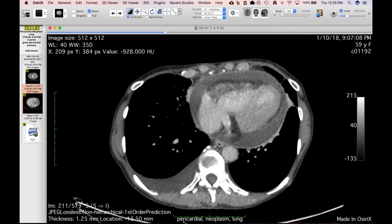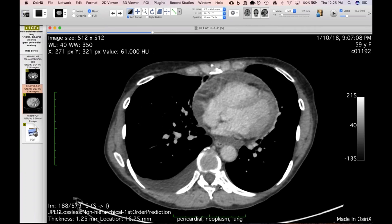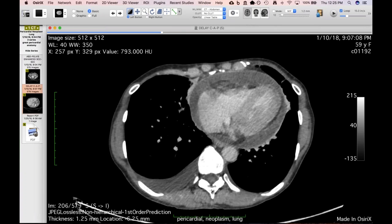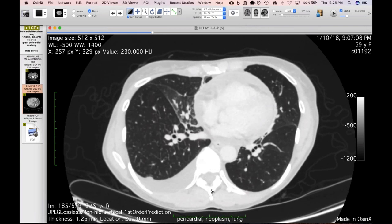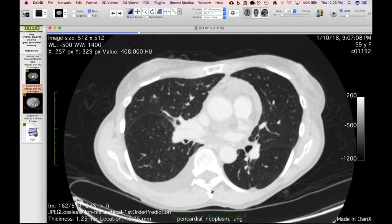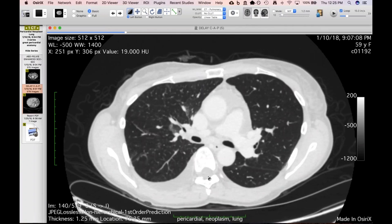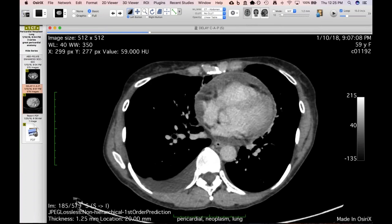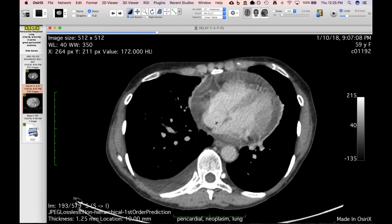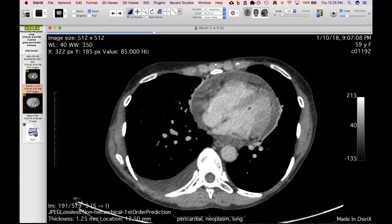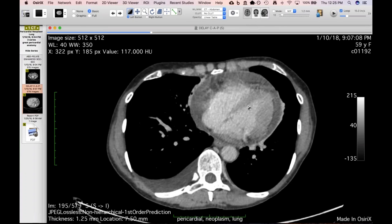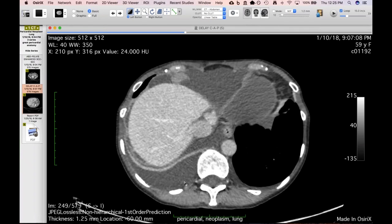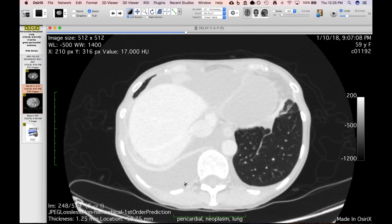The right middle lobe bronchus narrows considerably with a little bit of volume loss. I couldn't reconcile whether there was a tumor there. Some of what's seen may be edematous fluid and septal thickening from the effusion. The septal lines and peribronchial cuffs may indicate lymphangitic tumor spread.